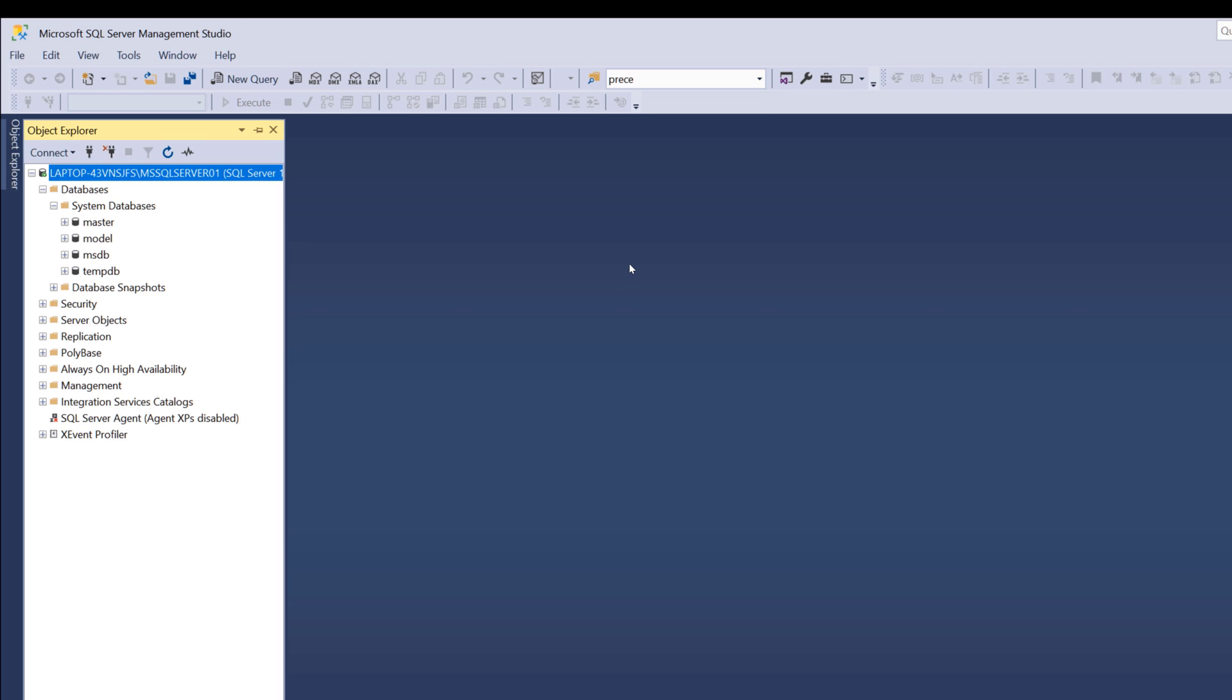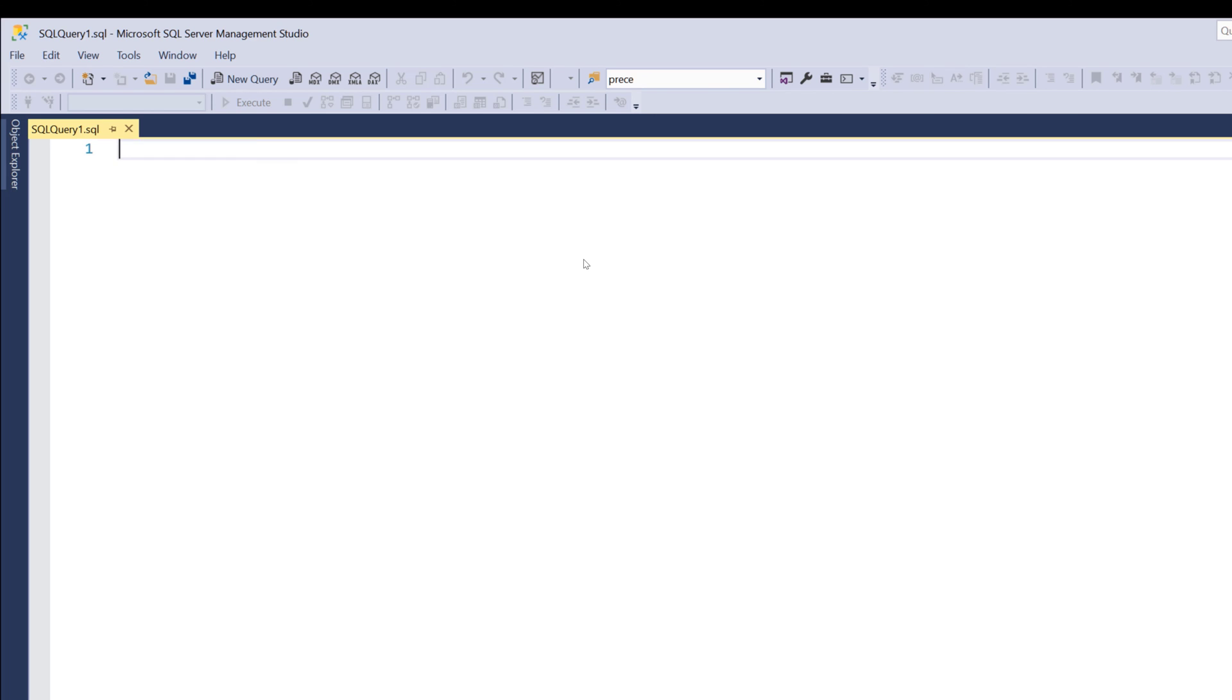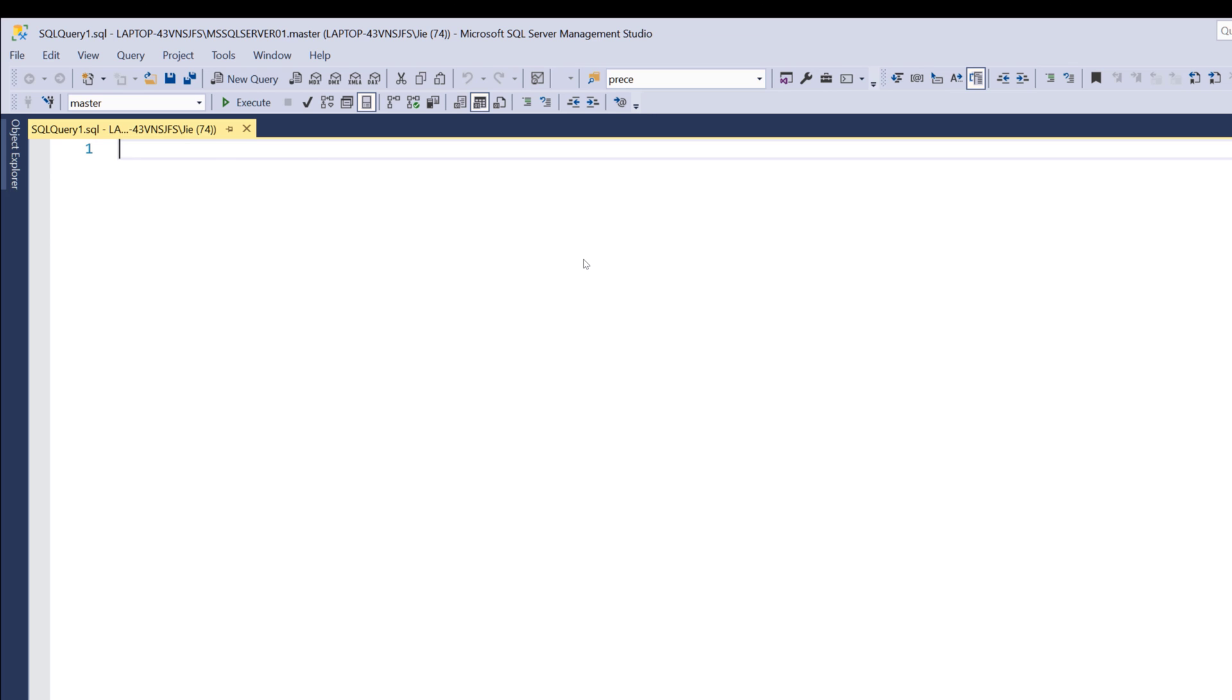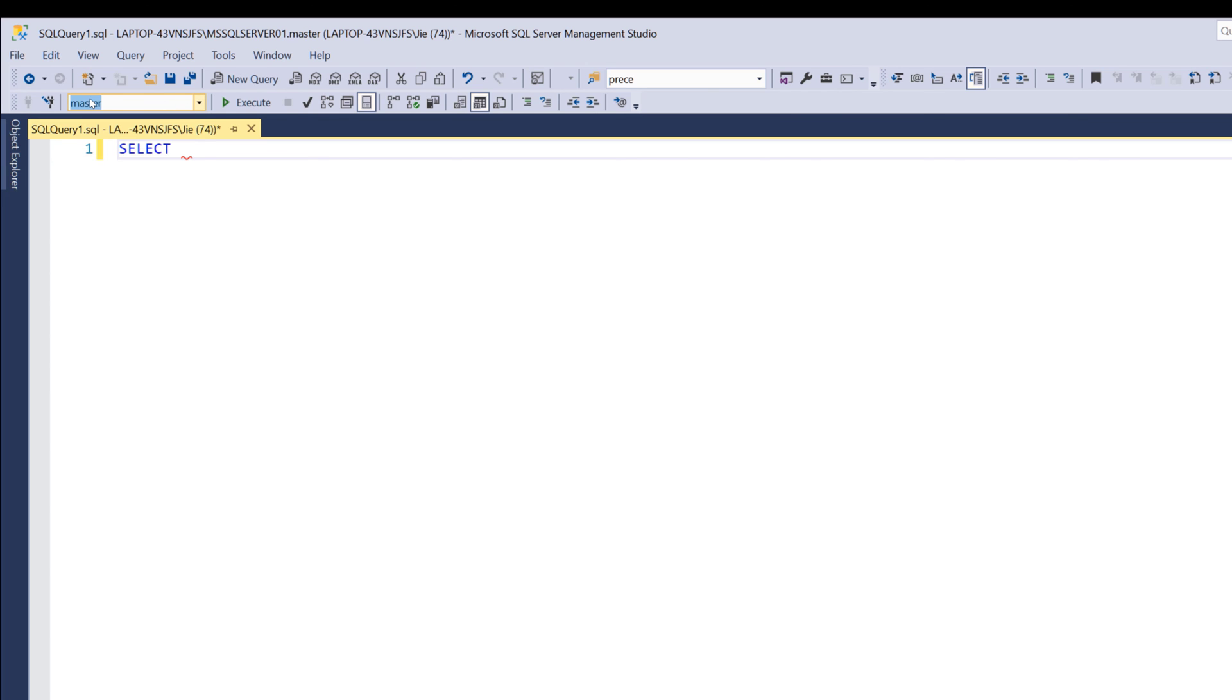I'm going to create a new SQL script. I can use the shortcut Ctrl+N to create a new blank script. My connection is currently set to connect to the master database.